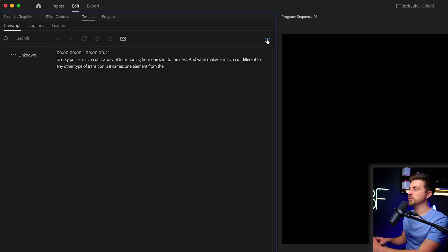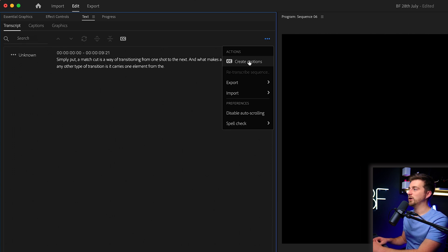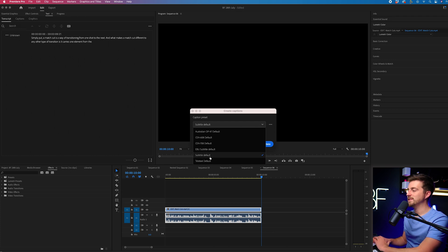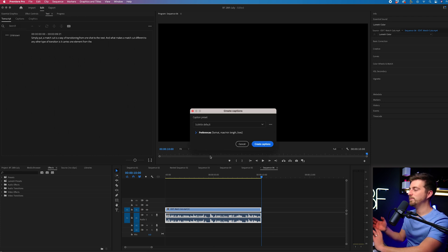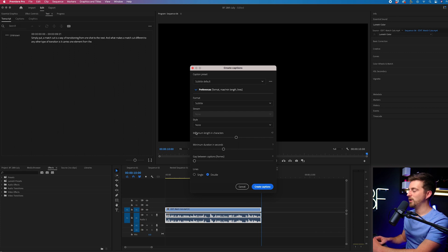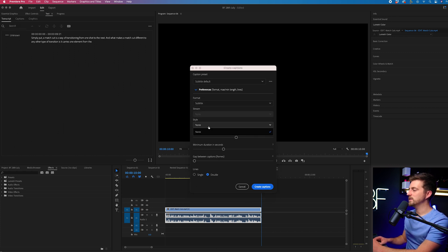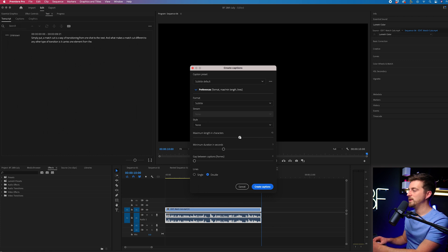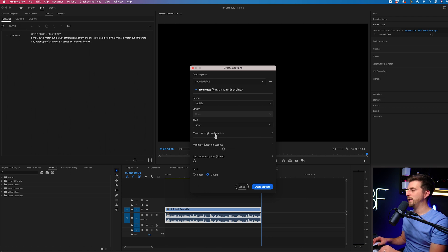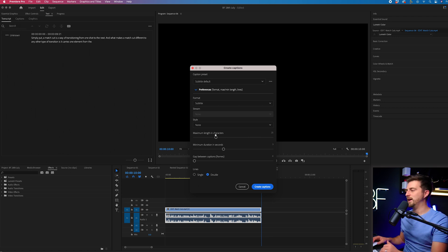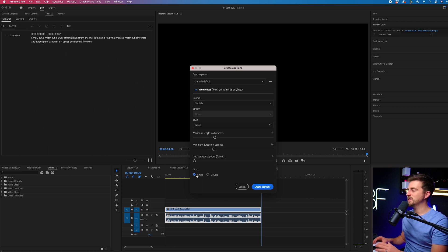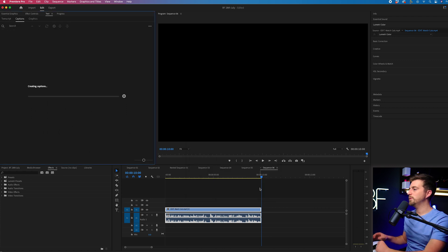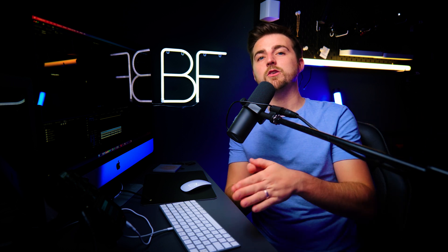But if that looks good to you, then now you can just select these dots and go create captions. Now, caption preset, you can go for a subtitle default, teletext default. I'm just going to leave it at subtitle default. We'll go into preferences and we're going to change the style. If we have any styles pre-installed, we can change the maximum length in characters. So how many words do you want? So I'm going to keep this quite short and dynamic because YouTube captions are quite short and dynamic. Minimum duration in seconds. We'll pull that down and then we'll go for single lines so that it's not spreading across two lines. Then we'll create captions and Premiere Pro is just going to take a second to turn that transcription into your captions.